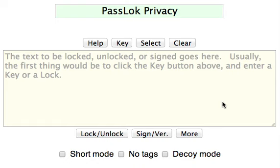Hello, I am Francisco Ruiz, the author of PassLock Privacy App, and in this short video I'm going to show you how PassLock signs and verifies signatures on text.